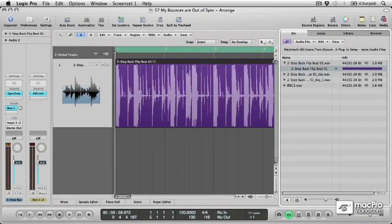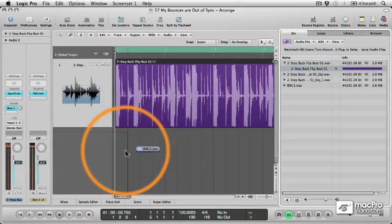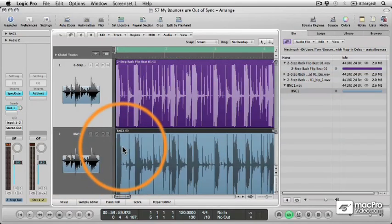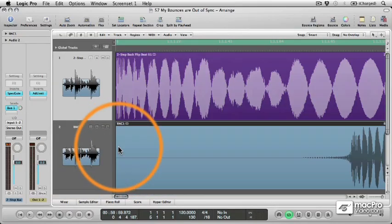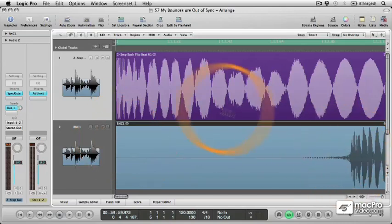Now if we drag the new file from the bin to the Arrange page and zoom in, by comparing the two waveforms, we can see that the bounced file is out of sync with the original.